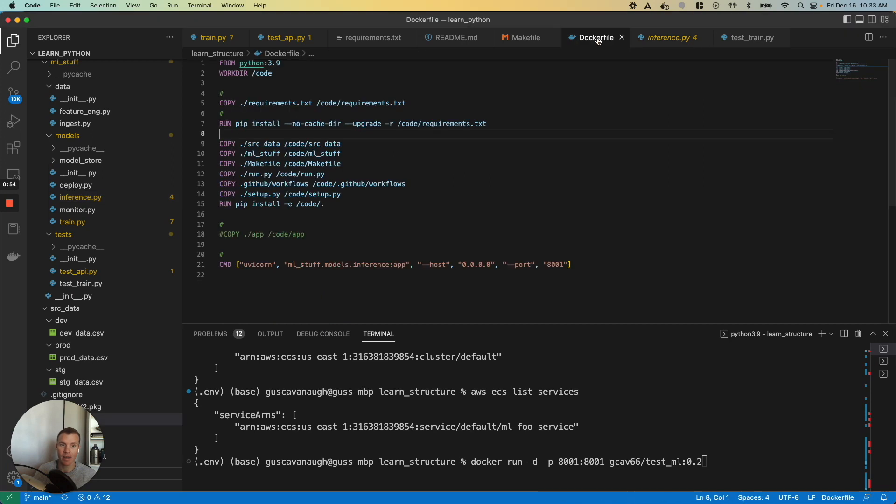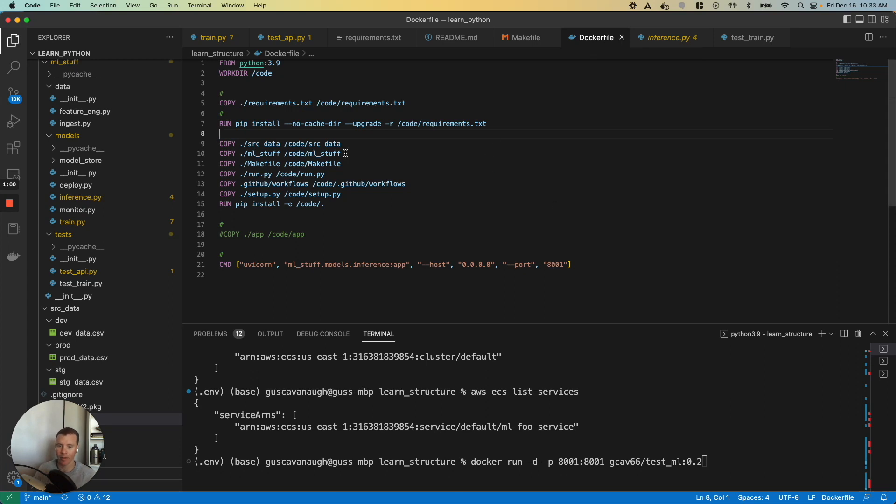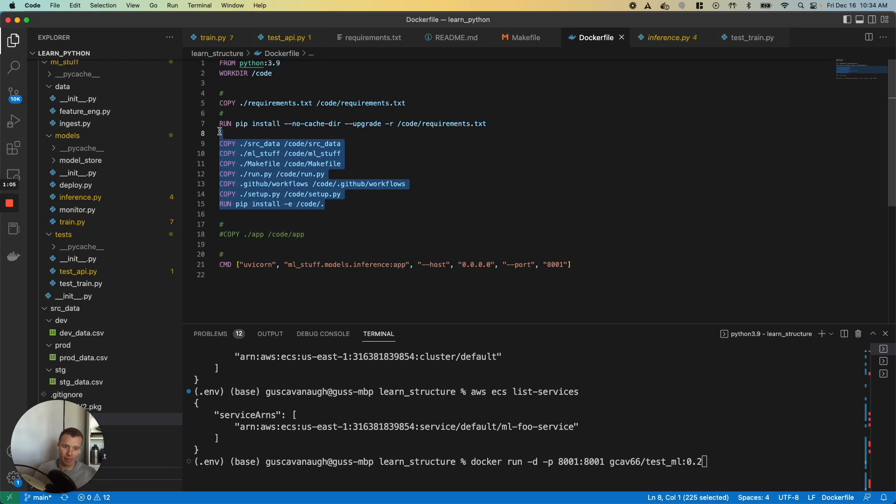But if I take the extra step—and it is an extra step—of taking my application and putting it into a Dockerfile, and I'm not saying I've done this in a particularly clean or best practice way, but I've taken the app, I've put it inside the Dockerfile. What this then lets me do, it makes it much easier or it provides a more standardized way for me to do deployments.